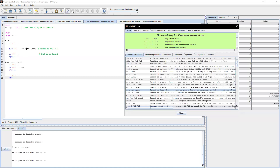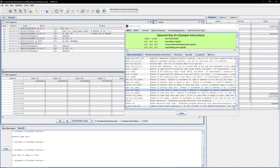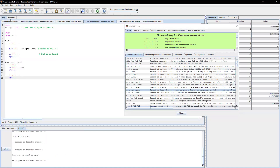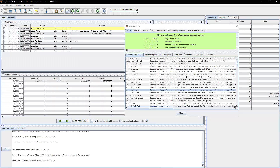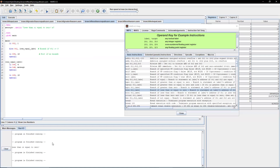Testing with negative one, since it is less than or equal to zero, it prints out the message. Now let's change it to one — the output is blank because one is obviously greater than zero, so it does not branch.